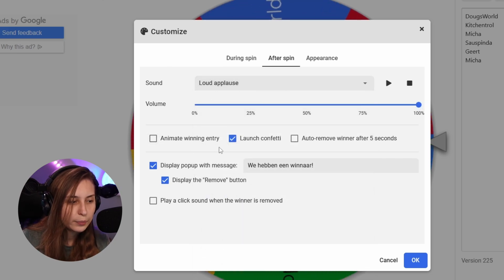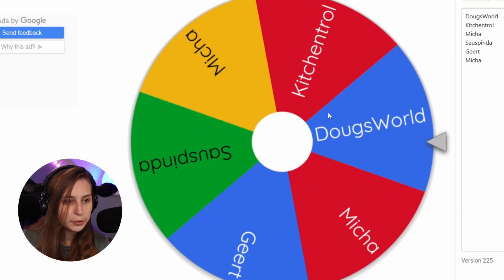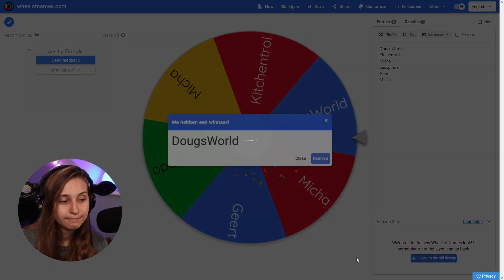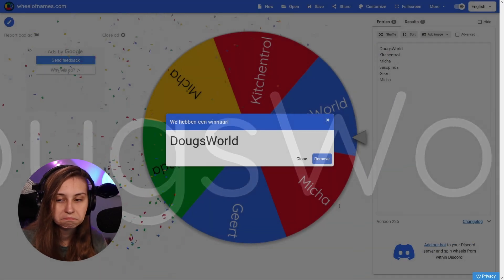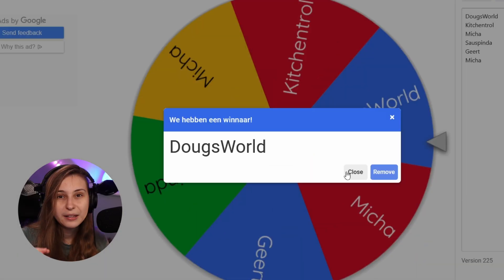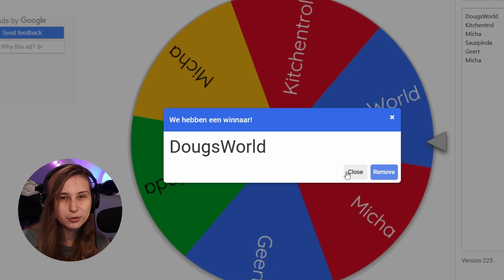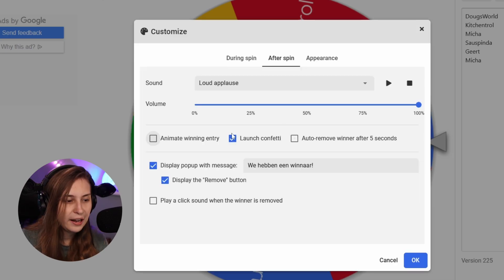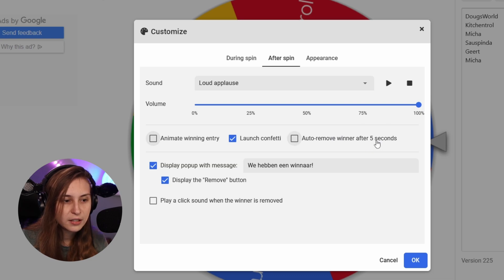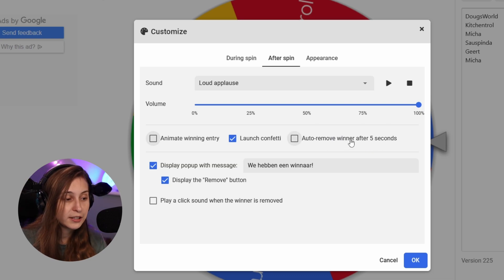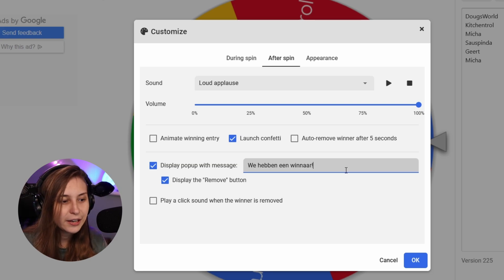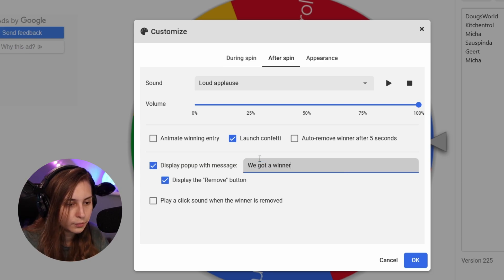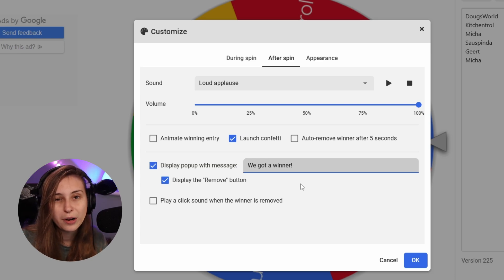Animated Winning Entry - if I click on here, the name basically becomes bigger and fills the screen, and that's the animation. Launch Confetti is the confetti you saw. Auto-Remove Winner After Five Seconds basically removes the winner from the list. Display Pop Up With a Message - this says 'We've got a winner' in Dutch. You can change this to whatever you want.